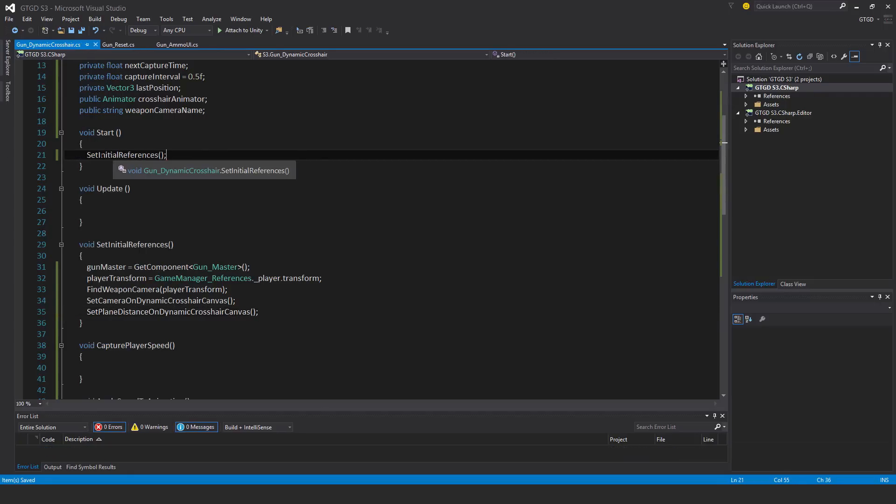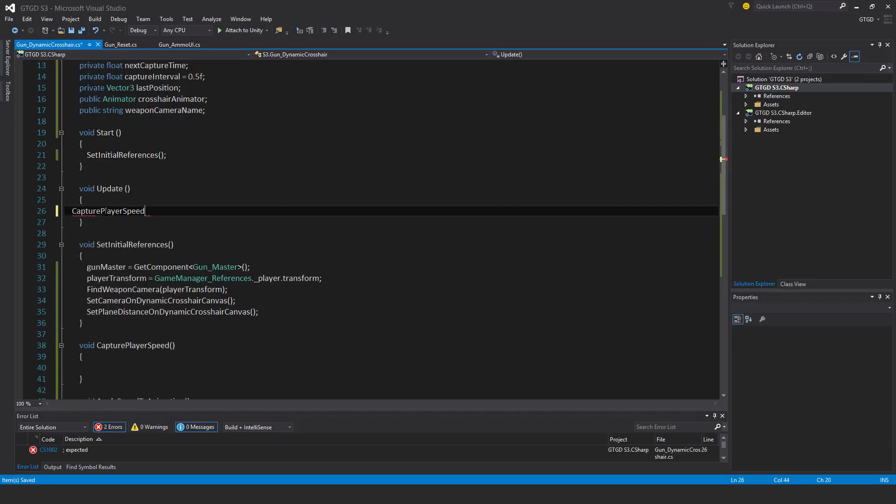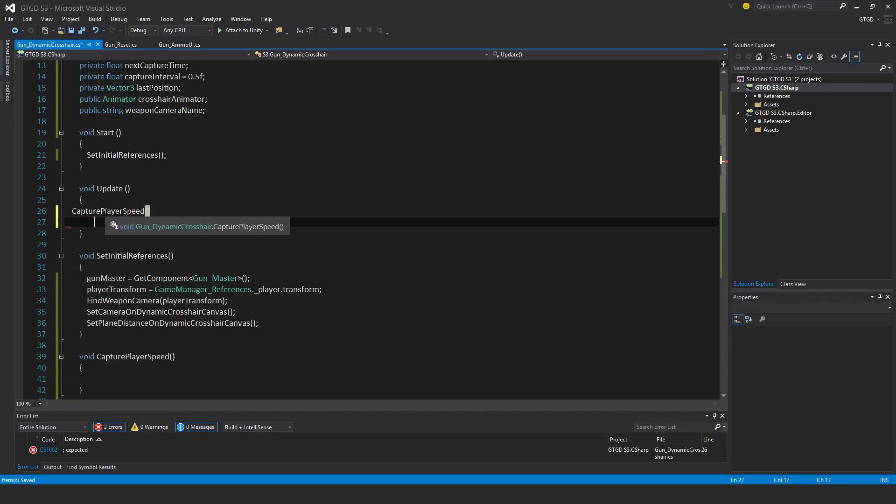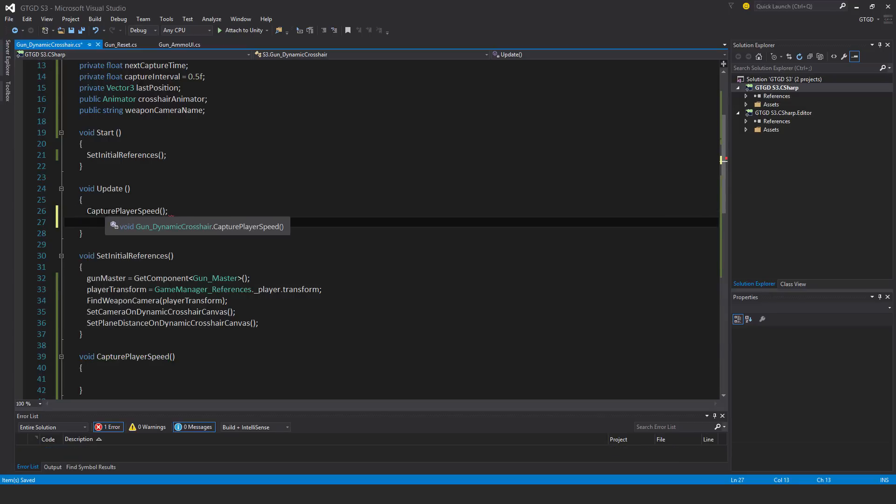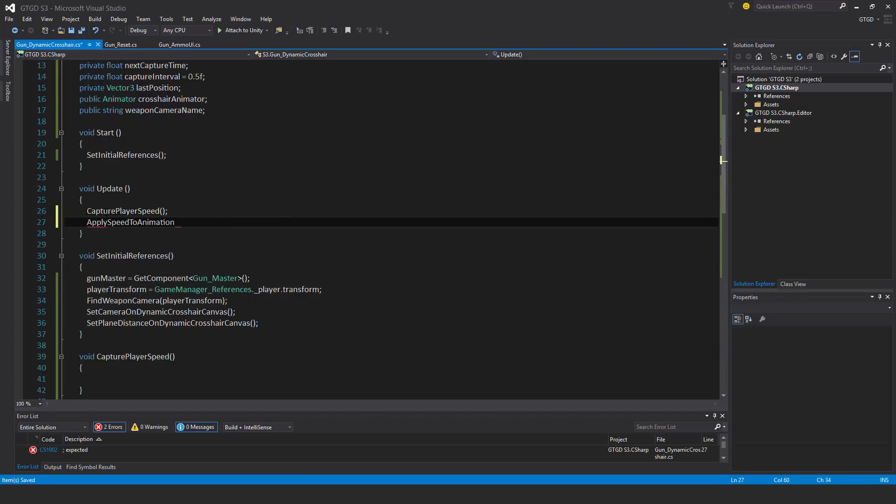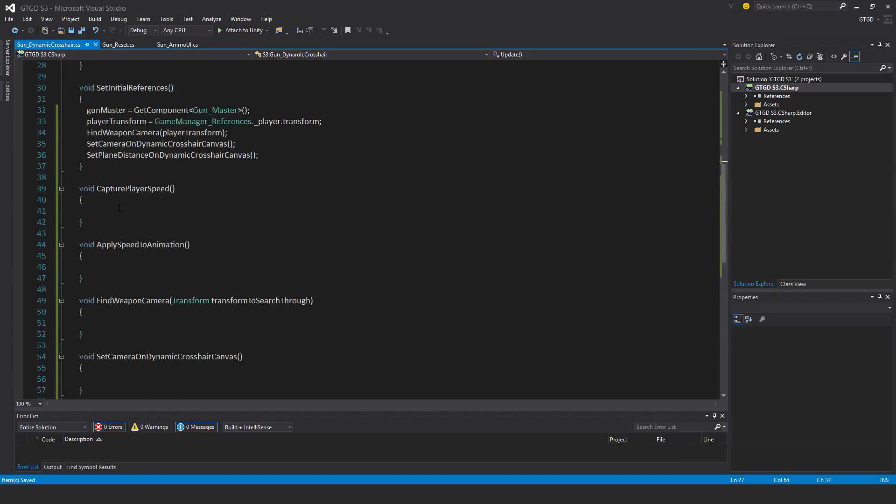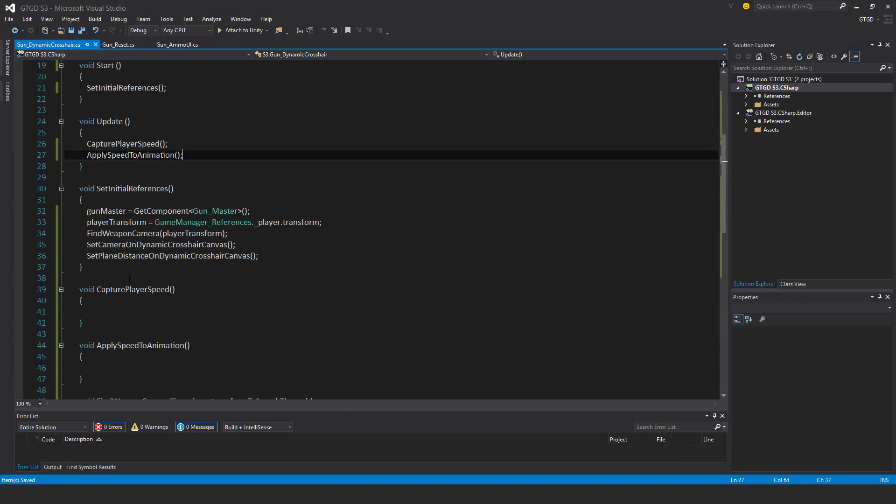And in update, capture player speed, and apply speed to animation. Now let's fill out these methods starting with capture player speed.